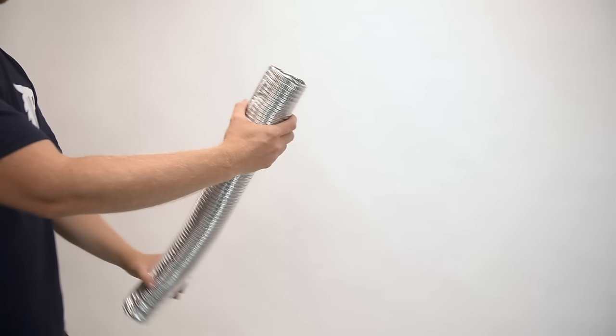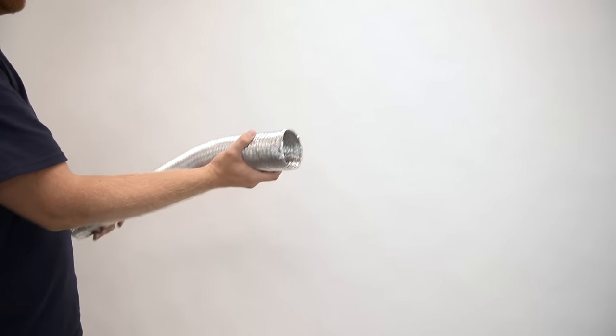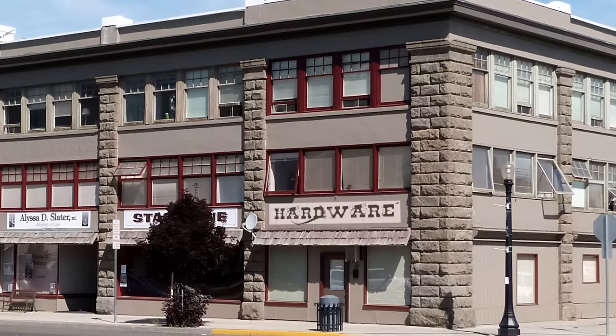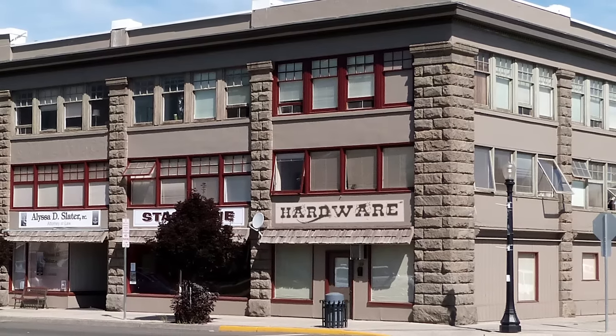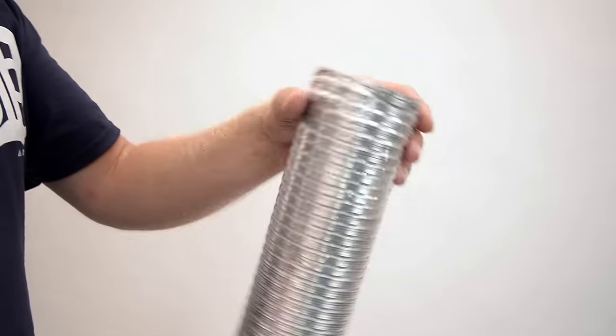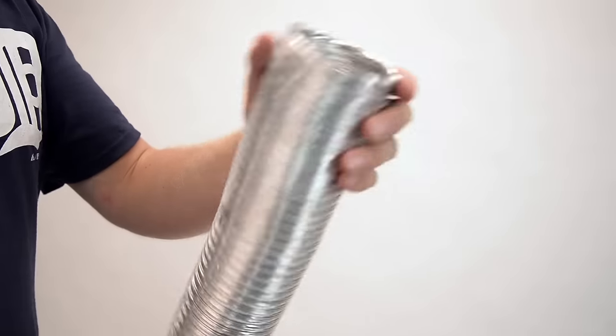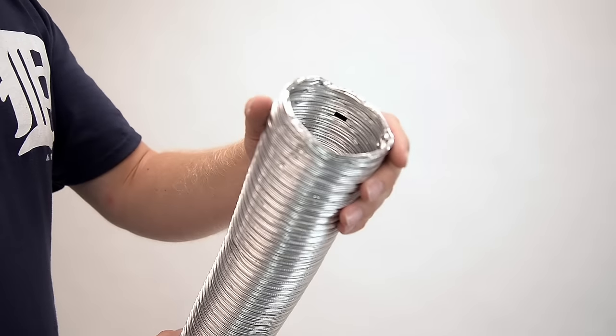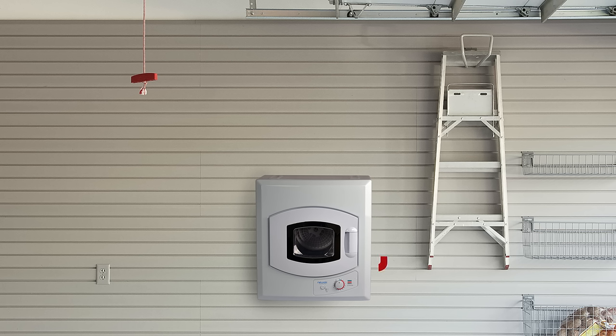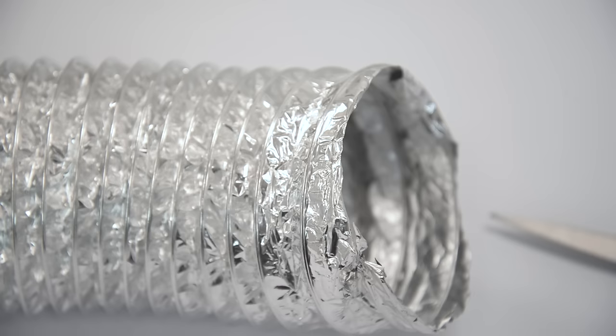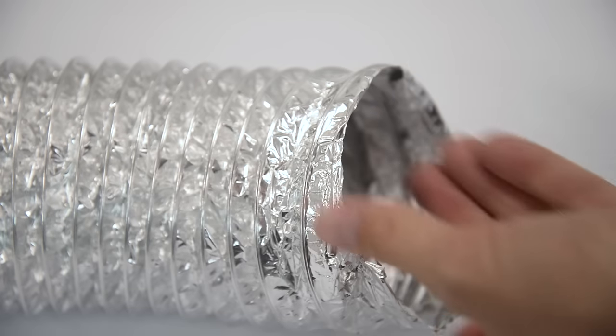Next, take your dryer venting duct, also available at your neighborhood hardware store. Make sure the duct is three inches in diameter. Cut it to the length you want based on where you want it. If you have a flexible duct, you will need wire cutters.